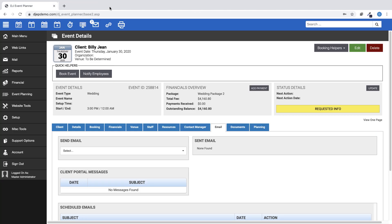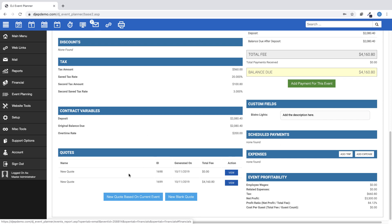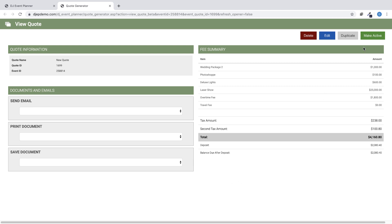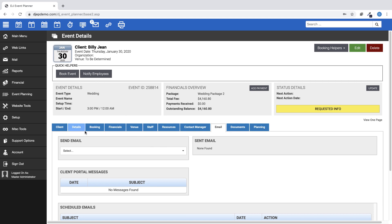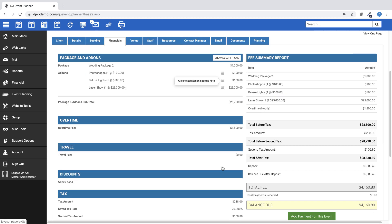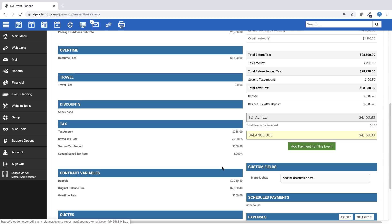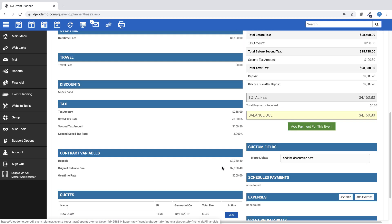Back on the Event Details page on the Financials tab, you will see now that two new quotes have been created with today's date and total financials. Once your client has agreed to whichever new quote you have sent them, then you will view that quote, then click on the Make Active button located here. This will change the event financials to the new quote you've chosen. From that point, with the new financials in place for your client, you can move on to the next step in your business workflow with that client.